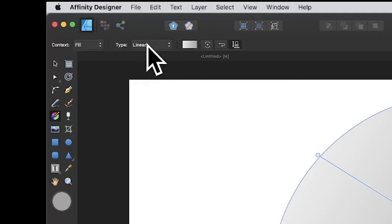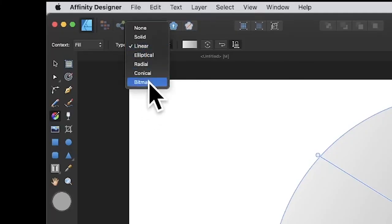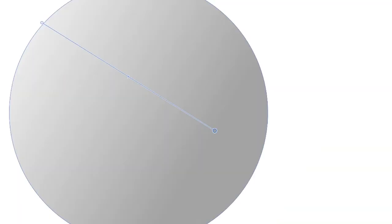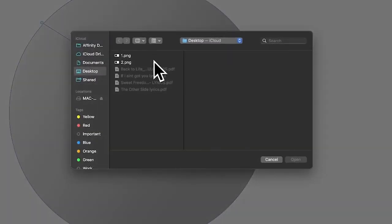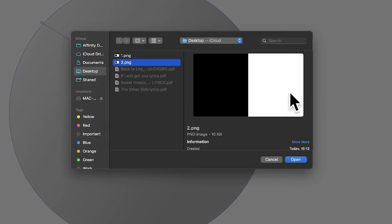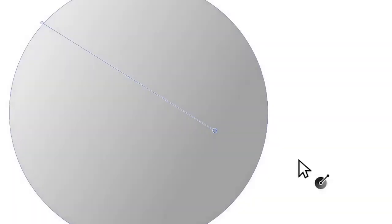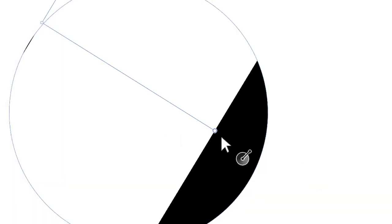I want a bitmap, so select the bitmap option. Choose the two.png you just created, click open, and you can see it filling the design. You can move it around and resize it.